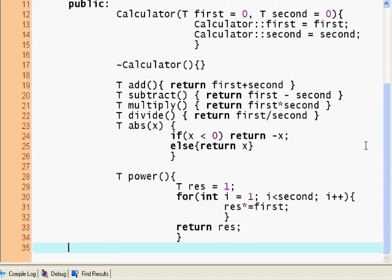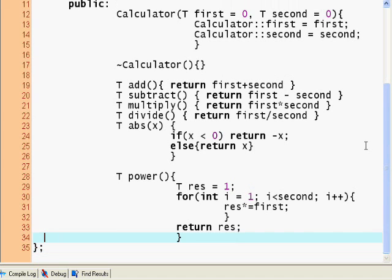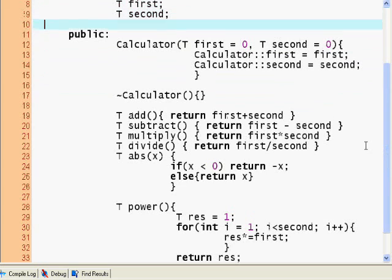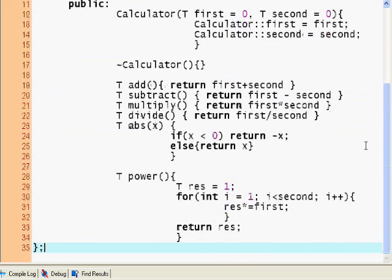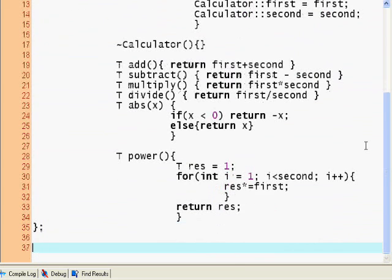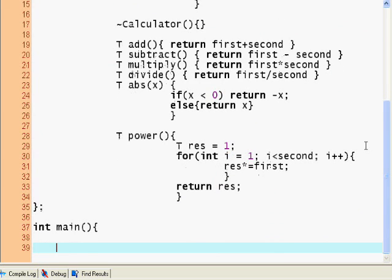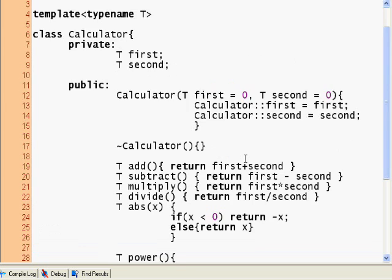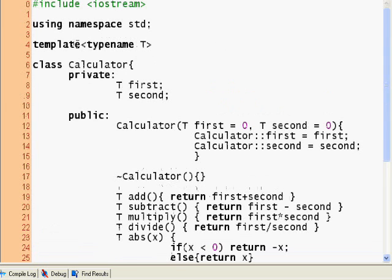Let's just keep it at that for now. I'm going to close the brackets. And that's it. I'm going to make a new int main and I'm going to say calculator. Now I have to specify a data type because of this template here.